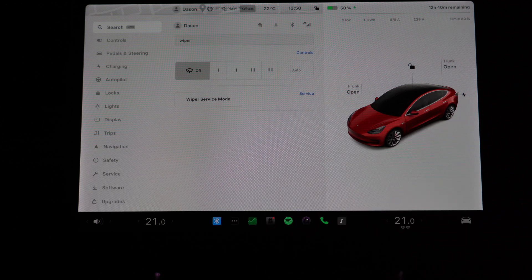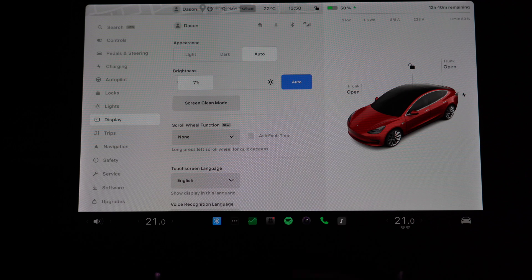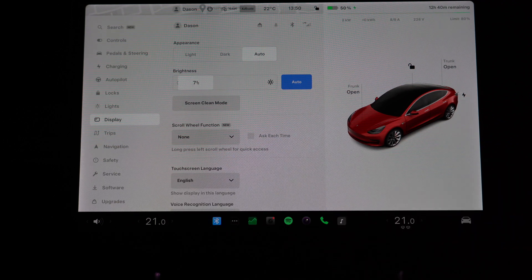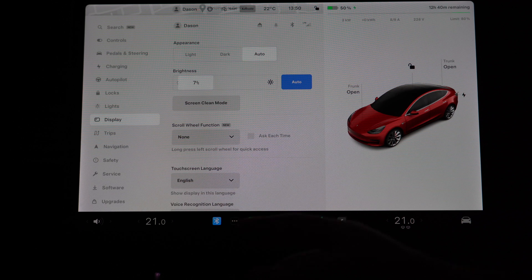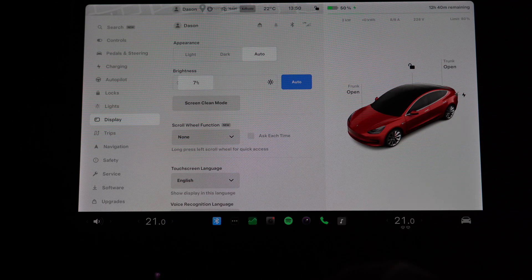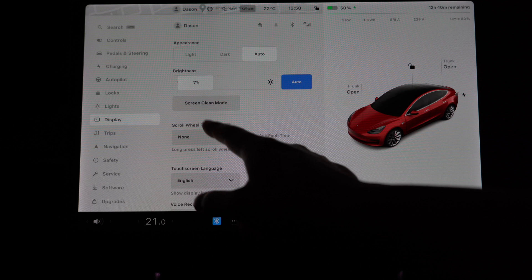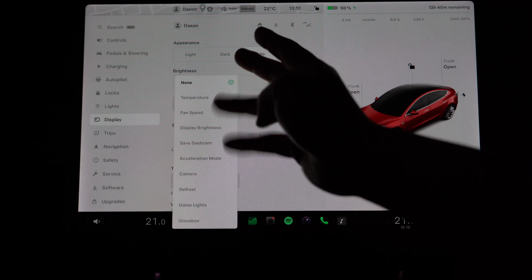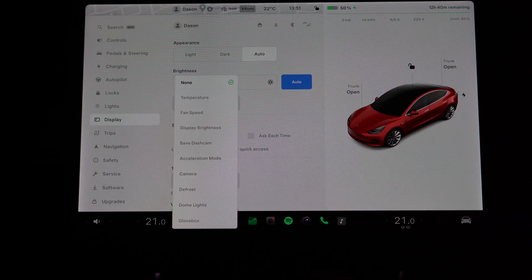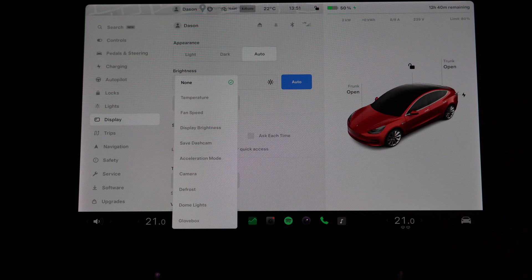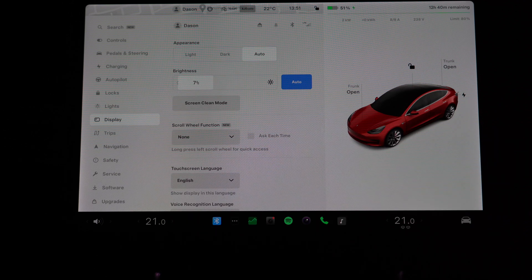So the search is pretty self-explanatory. Let's dive straight into the most interesting feature, which is actually the scroll wheel function. It says new. So this menu lets you choose what is the default option when you long press on that left scroll wheel. At the start it's set to none, but you can set it to temperature, fan, a whole bunch of stuff here.